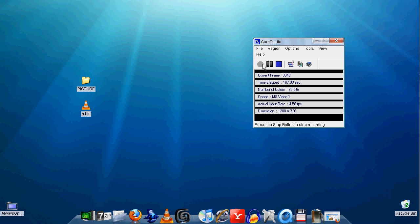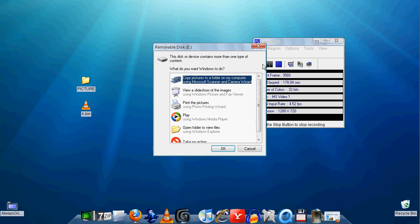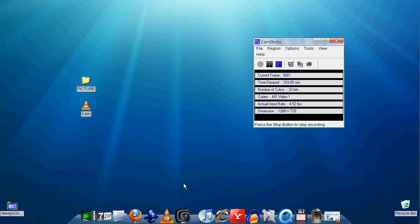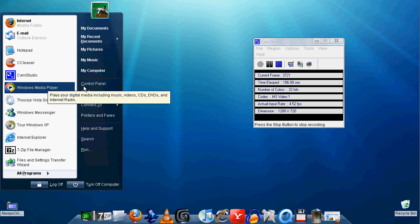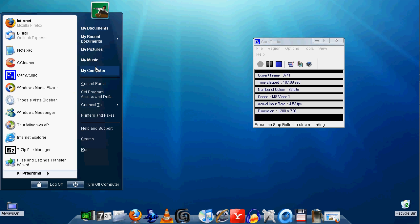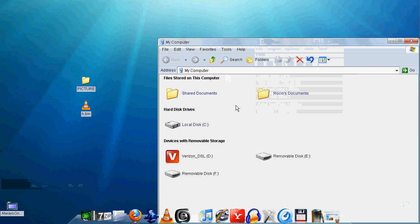Your computer should automatically detect your PSP. If it doesn't, just go to Start, My Computer, and go to Removable Disk. It depends, but mine is Removable Disk E.